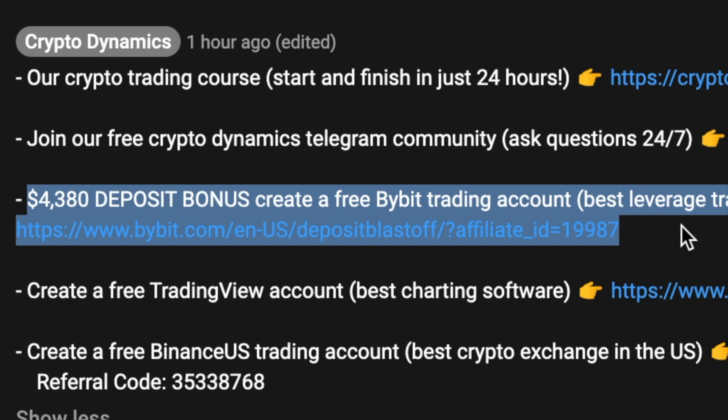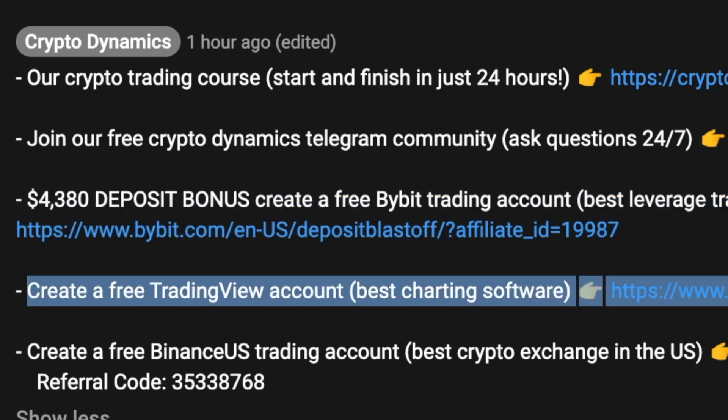In addition to that, ByBit is now offering a $4,380 deposit bonus for first-time users. If you are a professional trader, make sure to take advantage of this as well. Keep in mind ByBit now offers both spot and leverage trading.